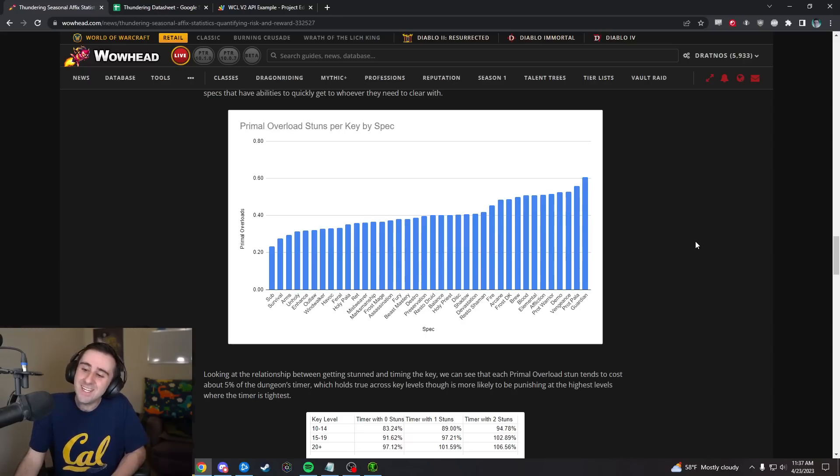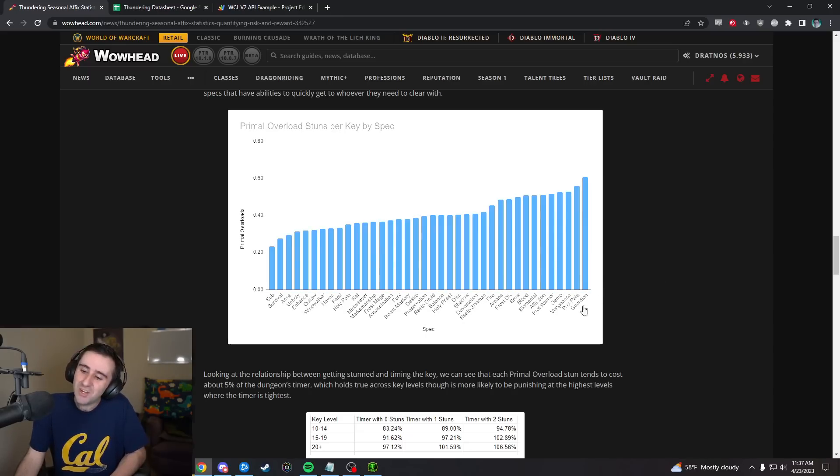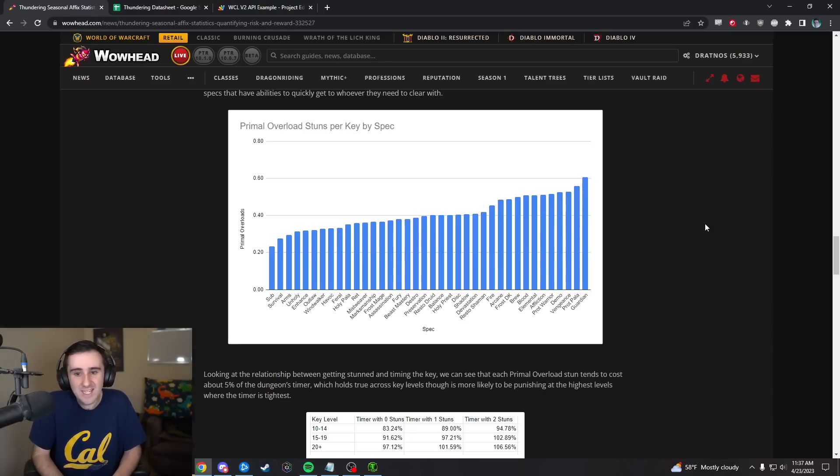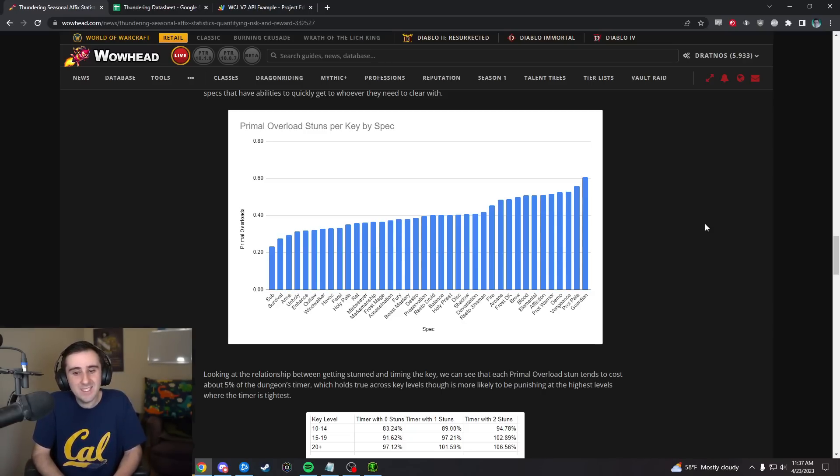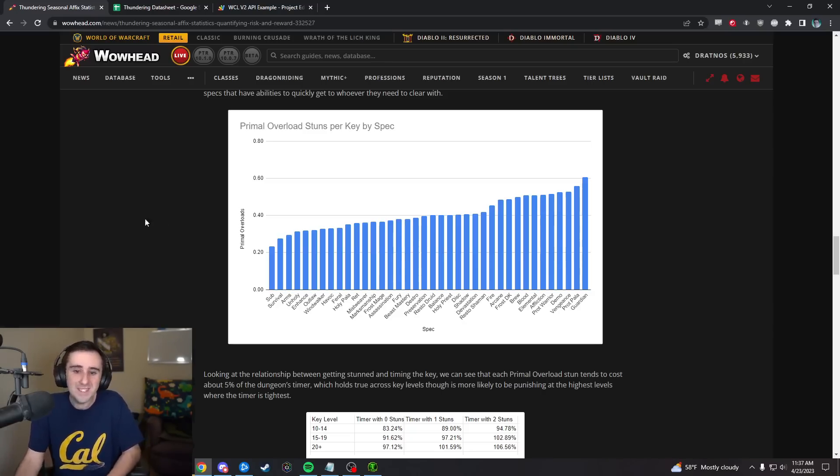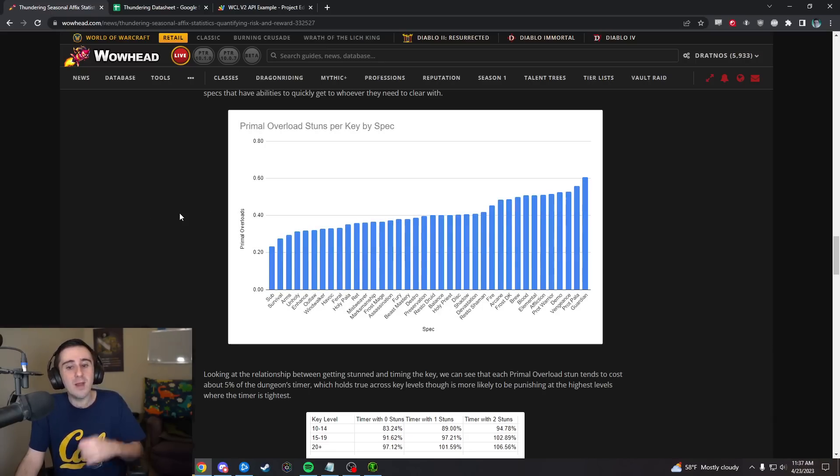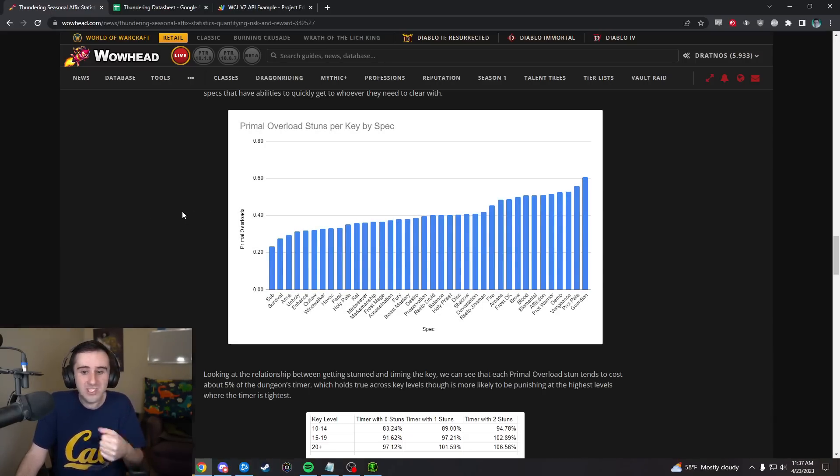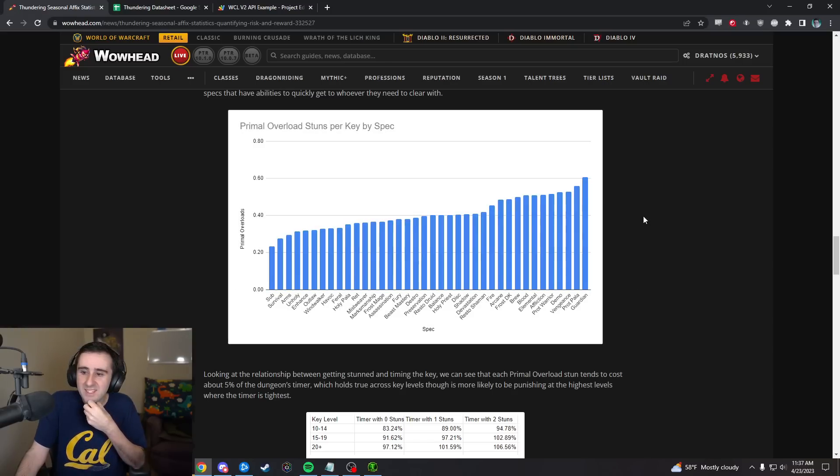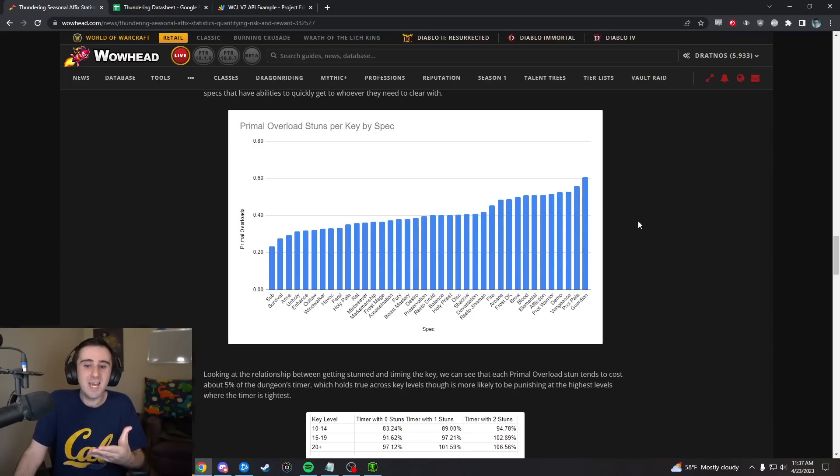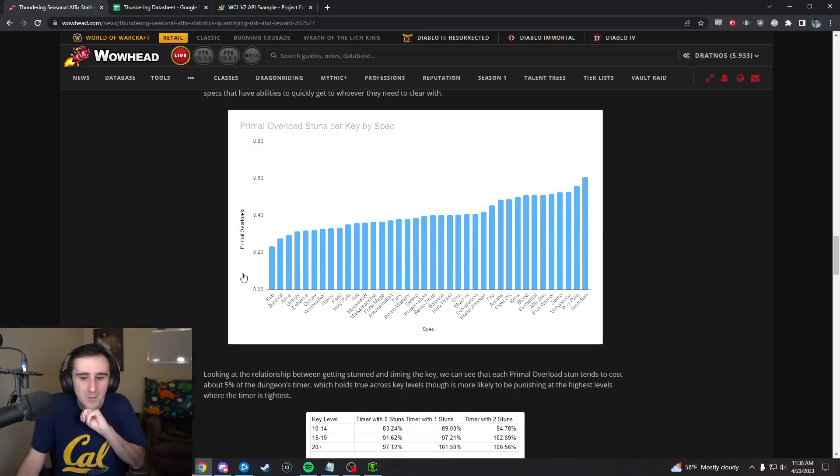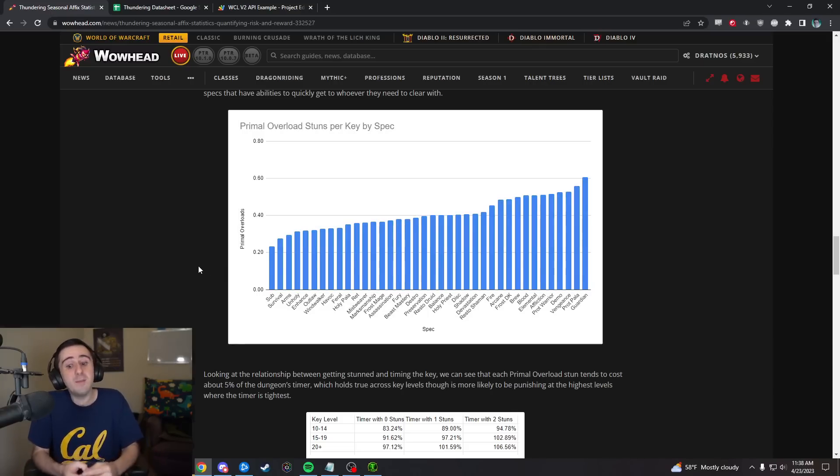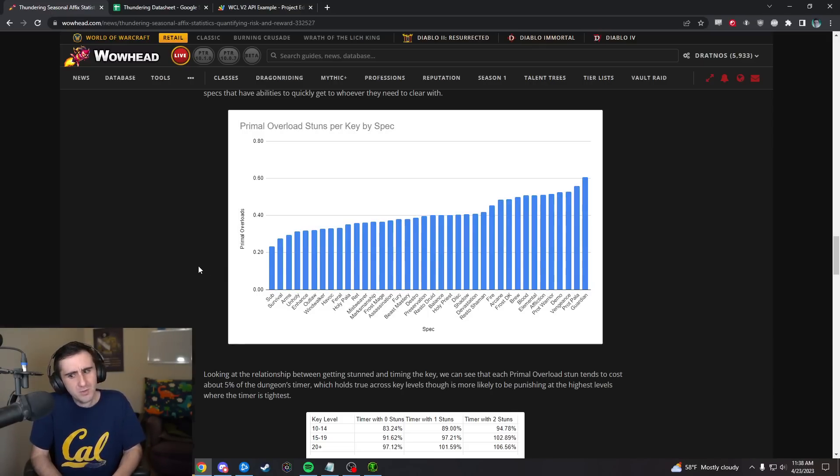We also looked at how often some different specs got stunned. Interestingly a lot of tanks were very high on this list. Guardian, Prot Paladin, Vengeance, Prot Warrior, Blood DK, Brewmaster, so like six of the top 10 basically are tank specs in terms of how frequently they are getting stunned in any given key. This is how many primal overload stuns happened in that key for that person. The average Guardian got stunned 0.6 times per key, whereas the average sub in our sample only got stunned 0.2 times per key.